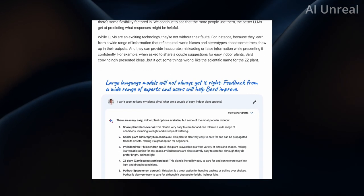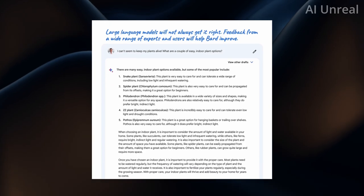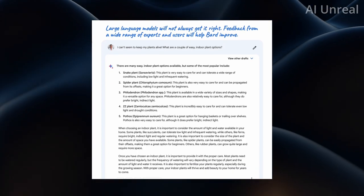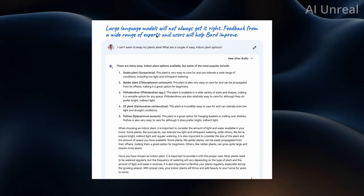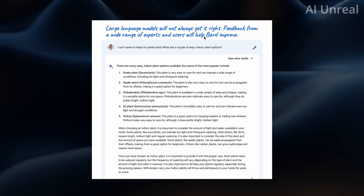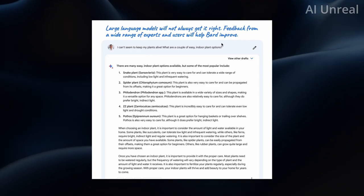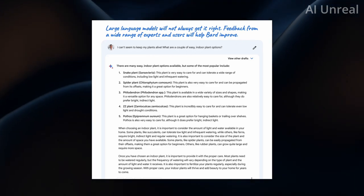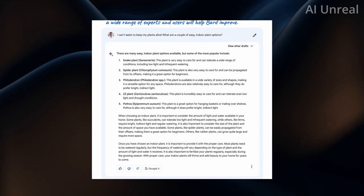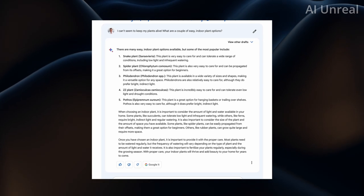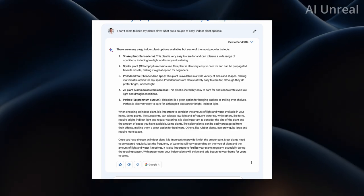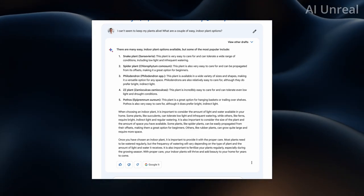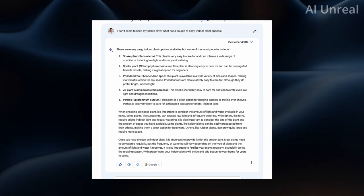Let's take a look at additional examples. The large language models will not always get it right. Feedback from a wide range of experts and users will help BARD improve. For this example they have this prompt that says I can't seem to keep my plants alive.